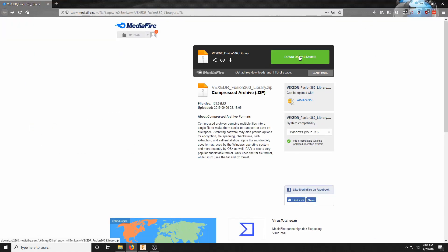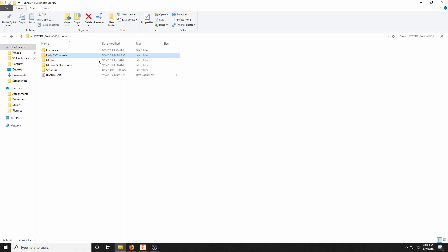When you get to the Mediafire page, you'll just click download. It is a zip file, so if you have WinRAR, perfect. If not, you can save it to File Explorer and unzip from there. Ultimately, you'll end up with five main folders and a README text.